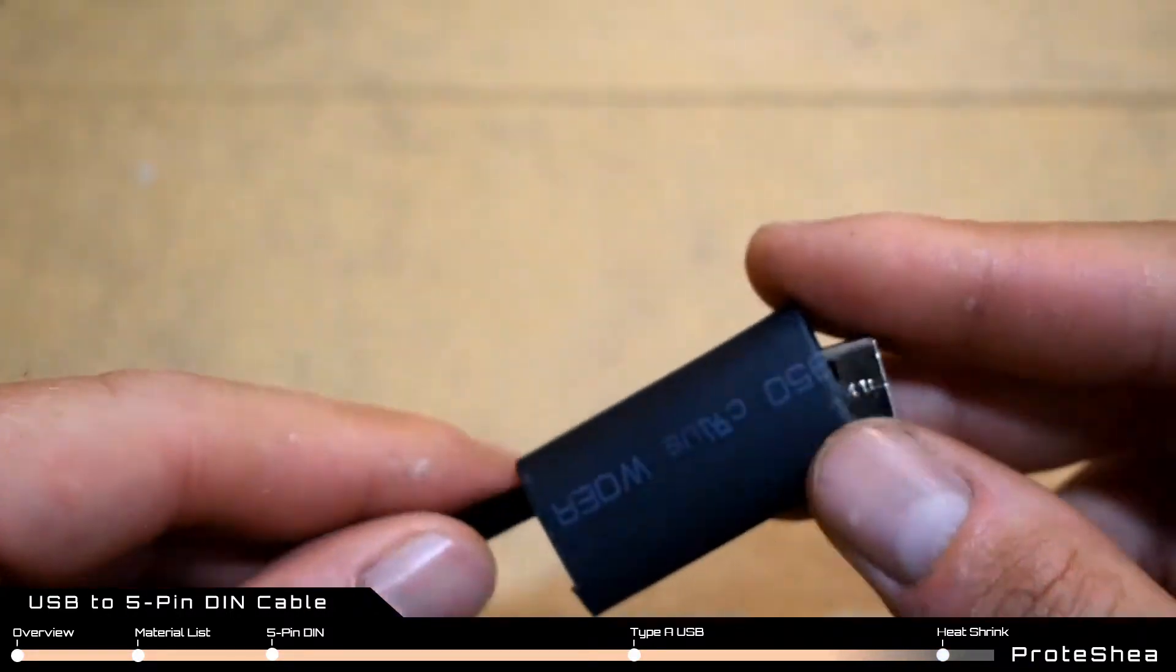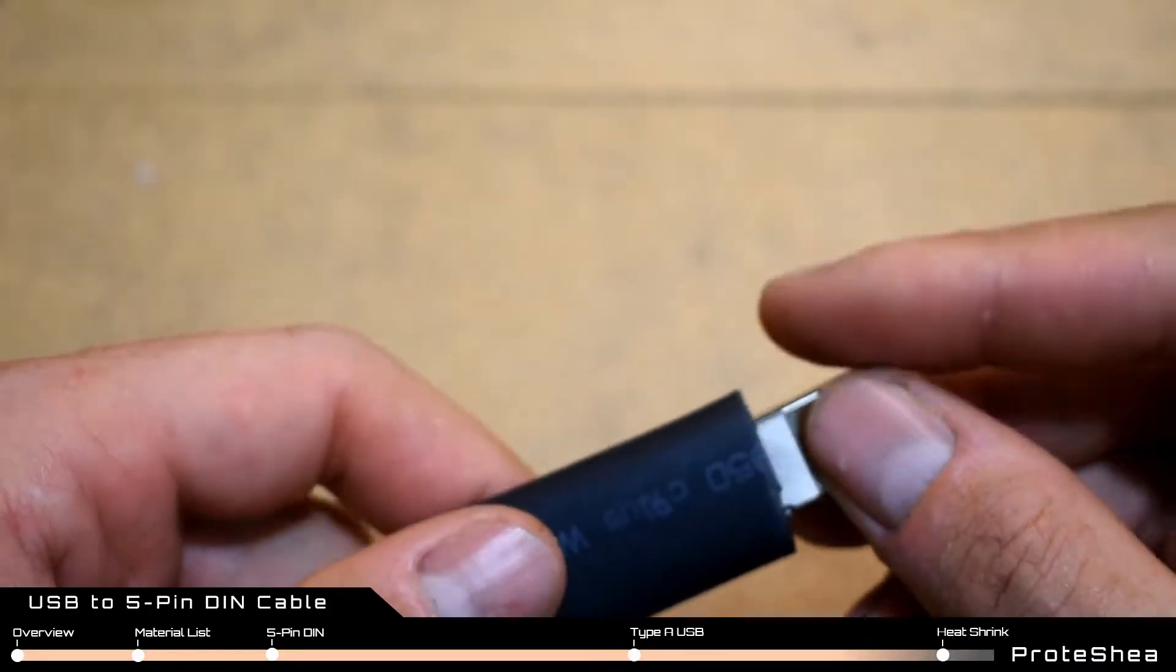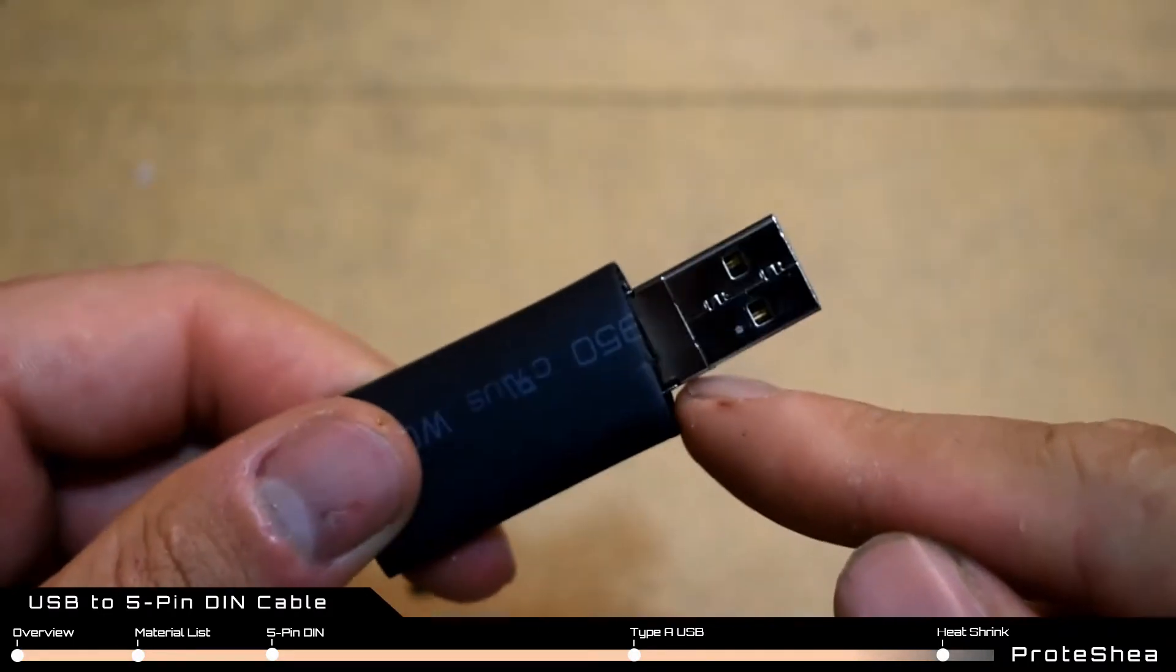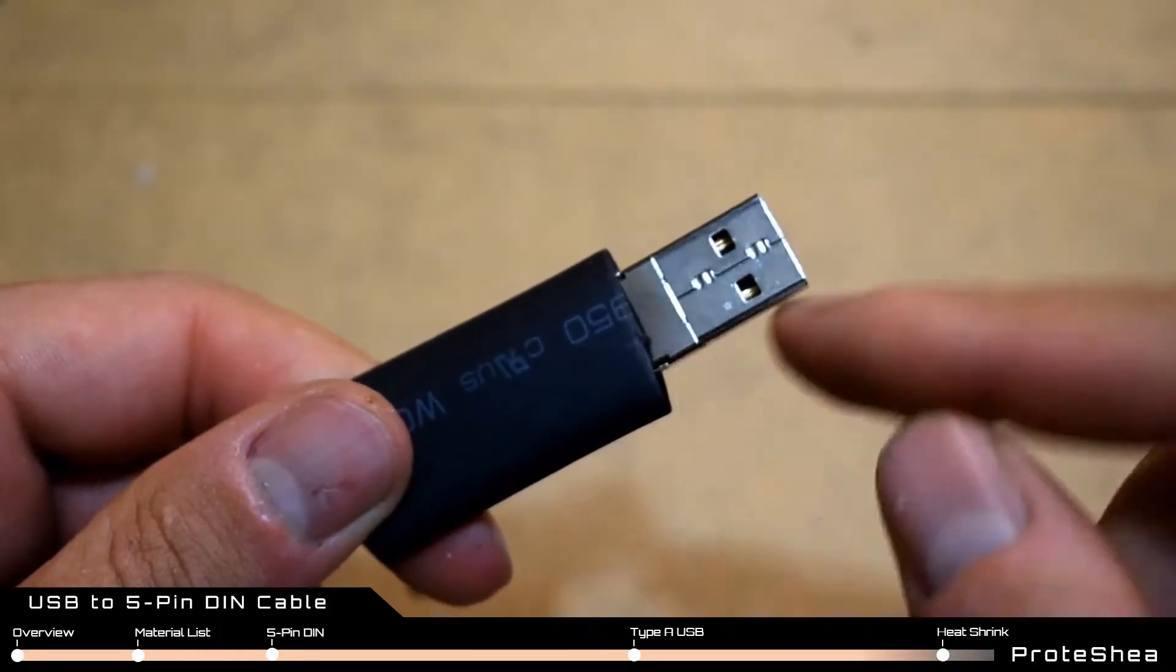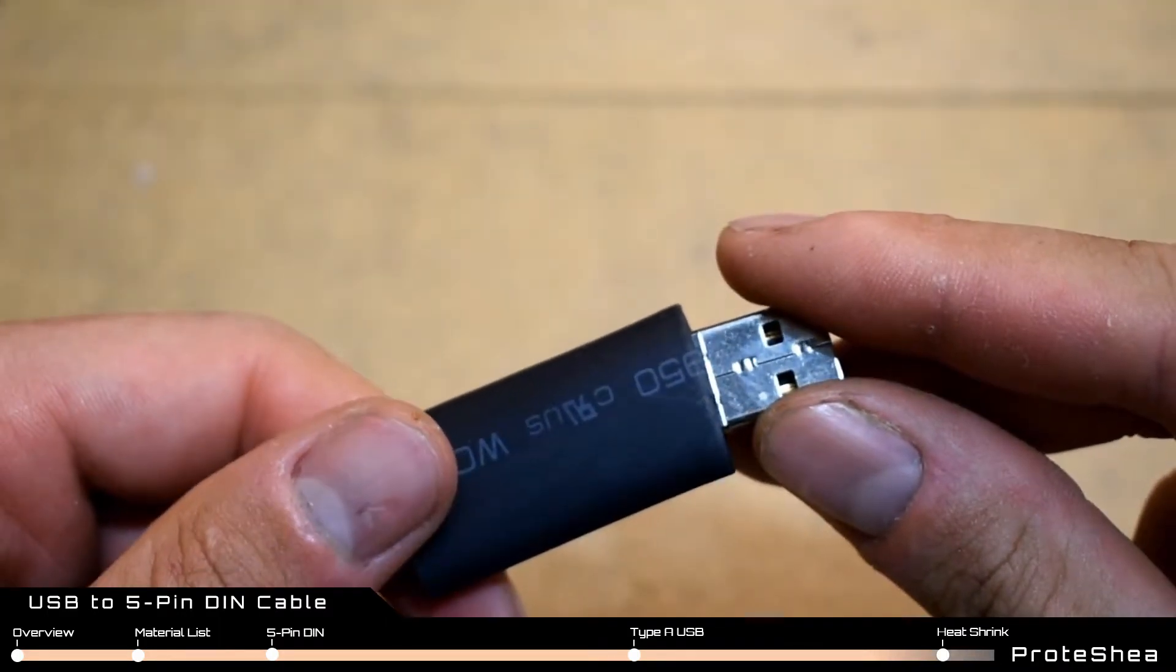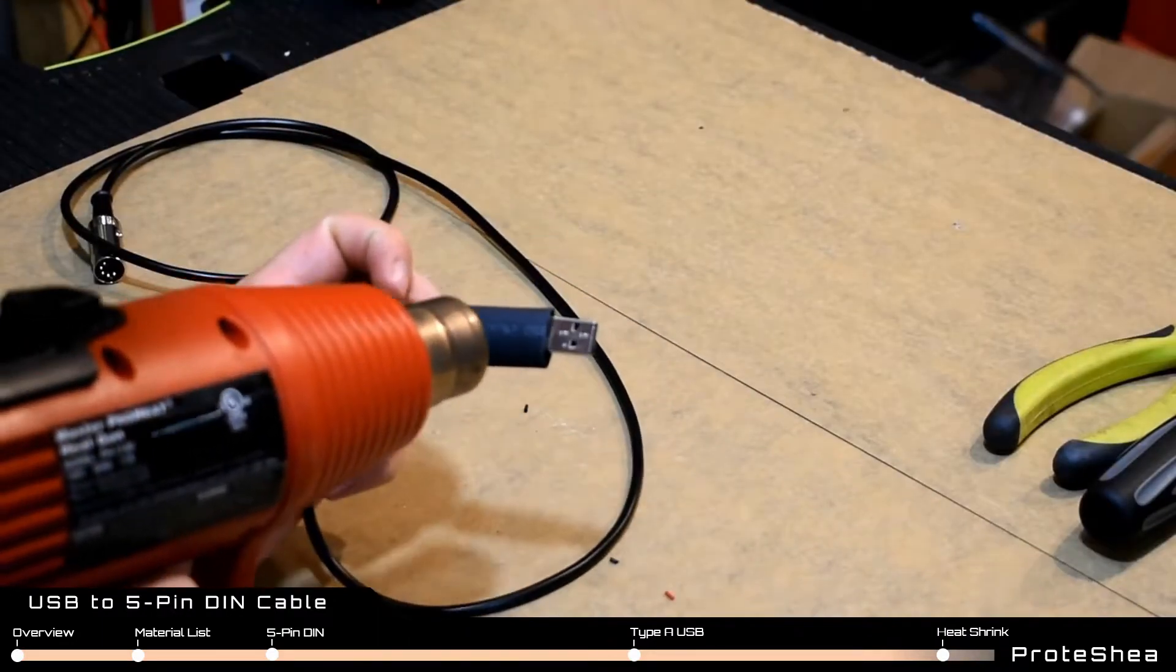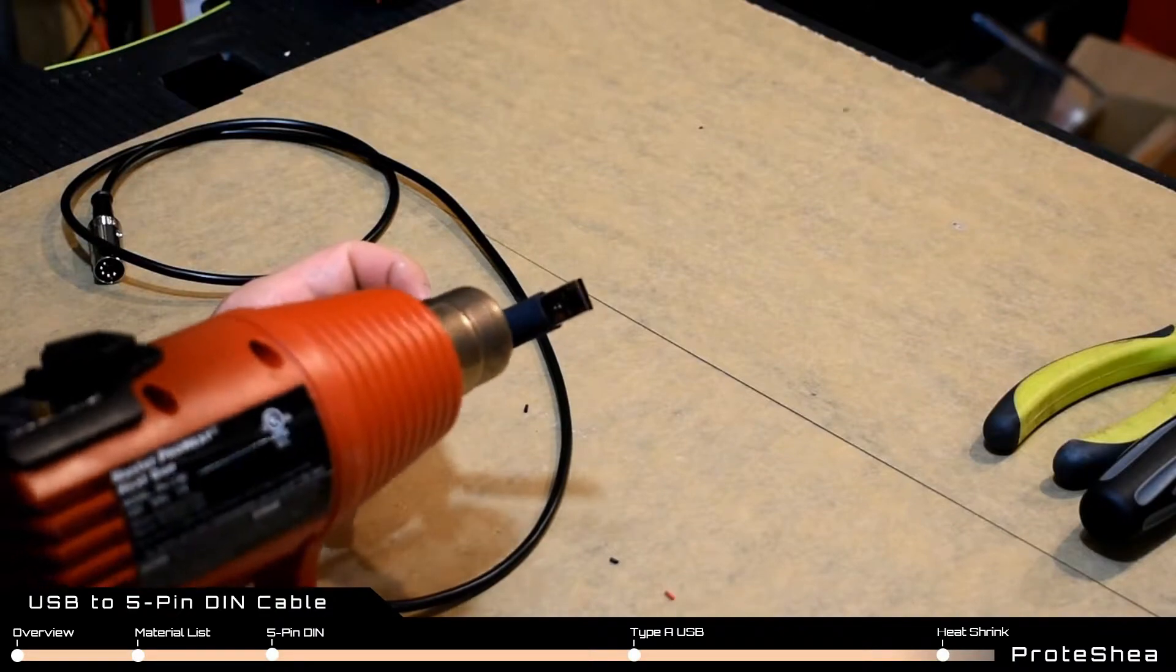Slide the piece of heat shrink tubing over the USB male plug and line up the end of the heat shrink where the back shell meets the USB male plug. Use a heat gun and slowly shrink the tubing making sure that the heat shrink does not move.